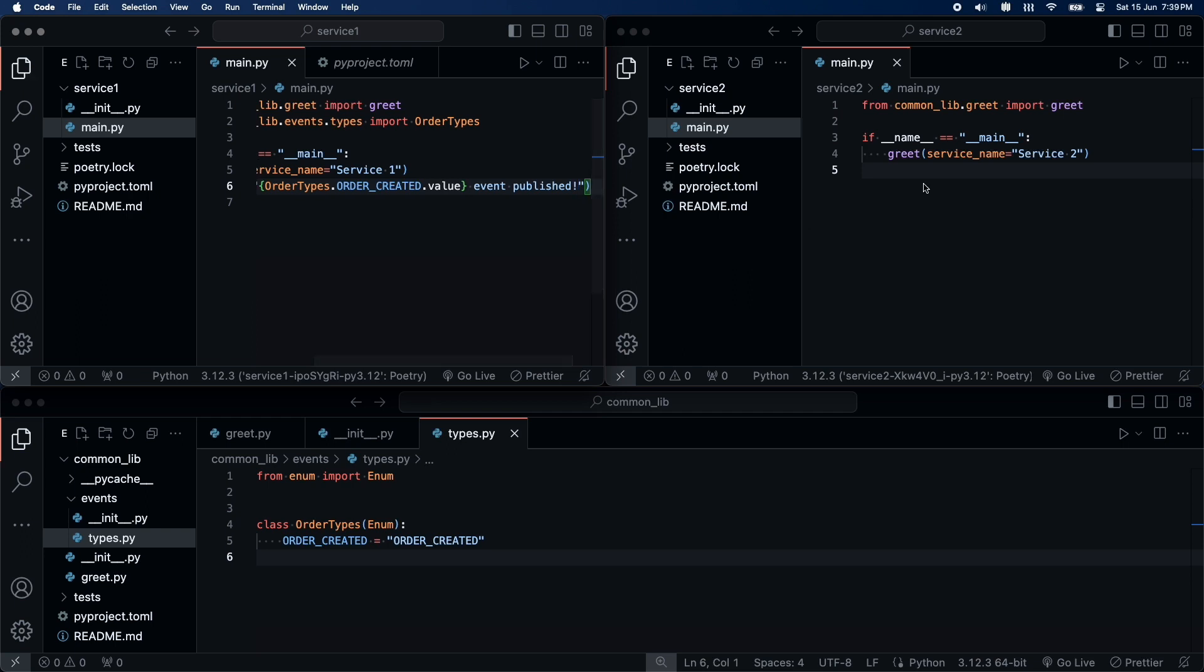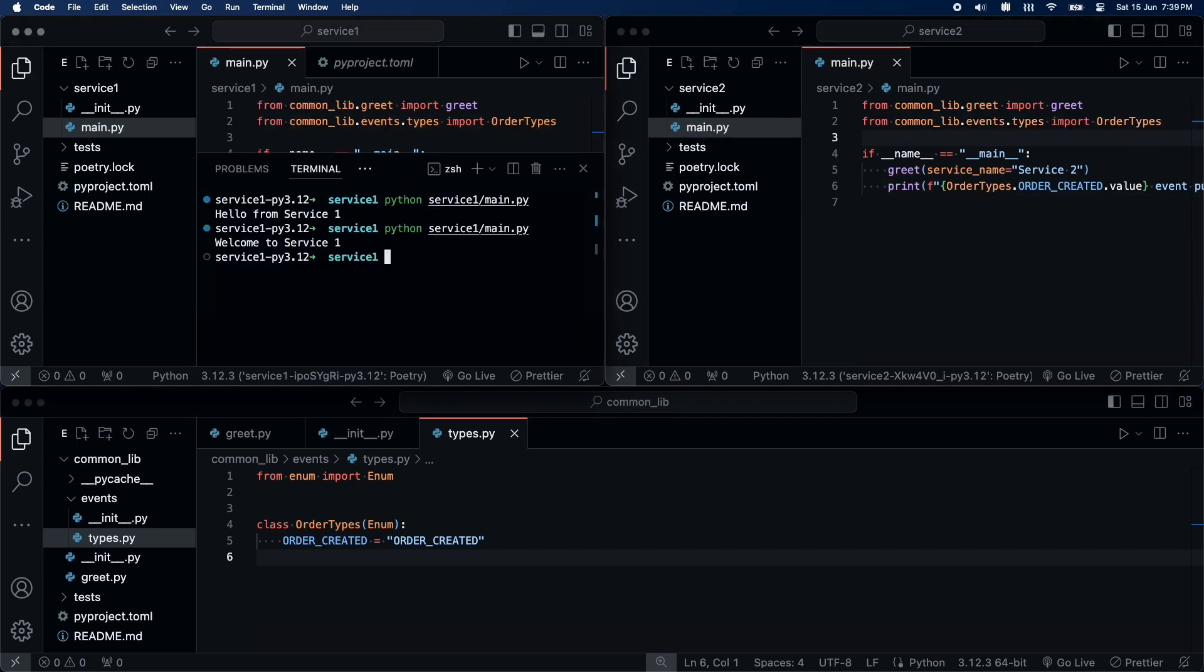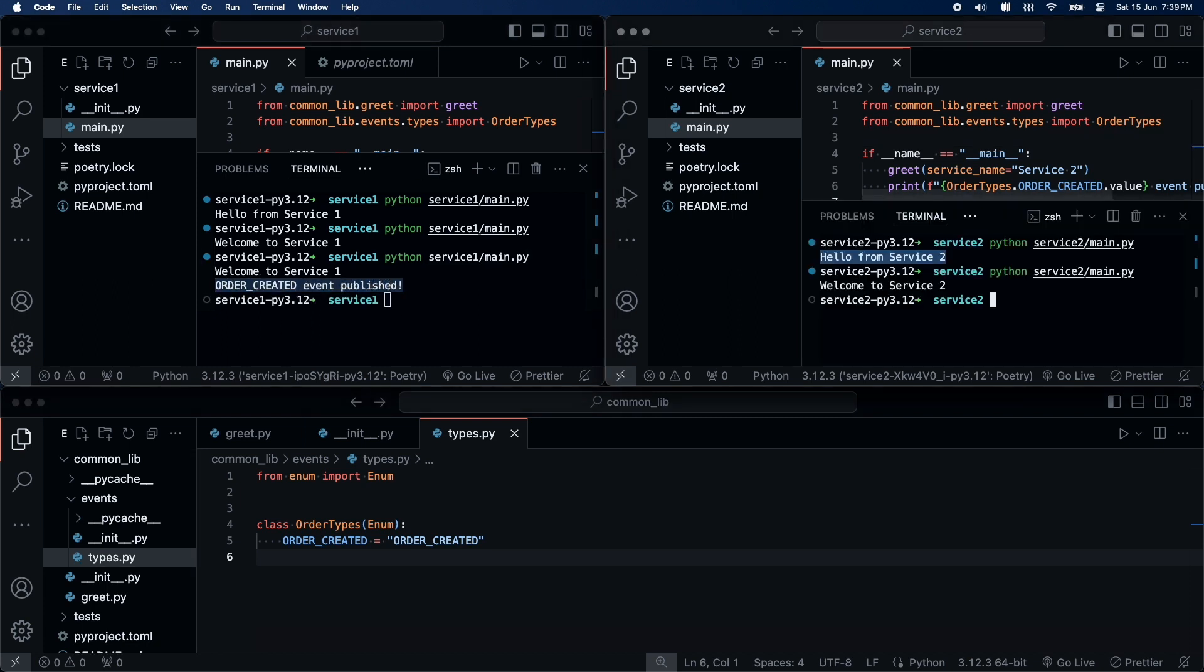I will make the same changes in service two as well. Now, let's try to run both the services. Perfect. It's working as expected.